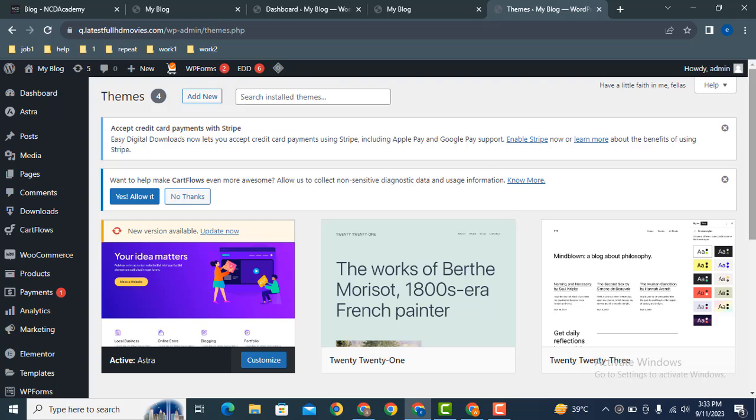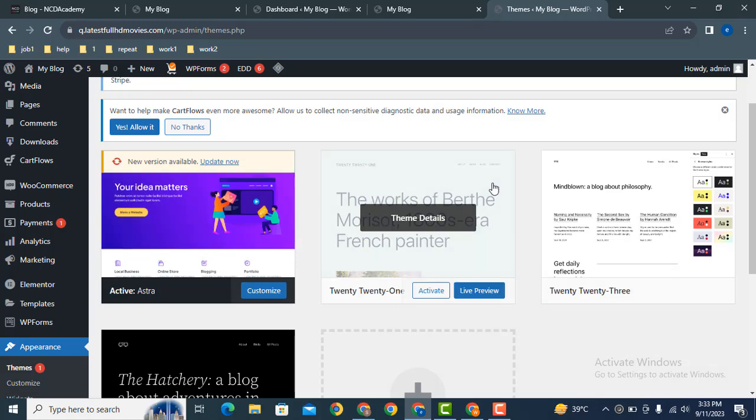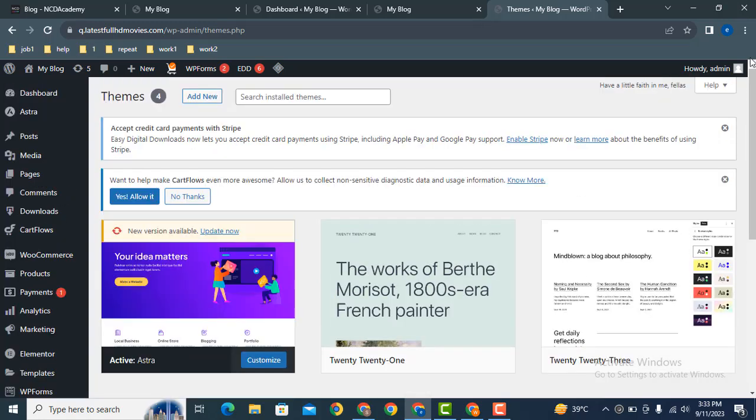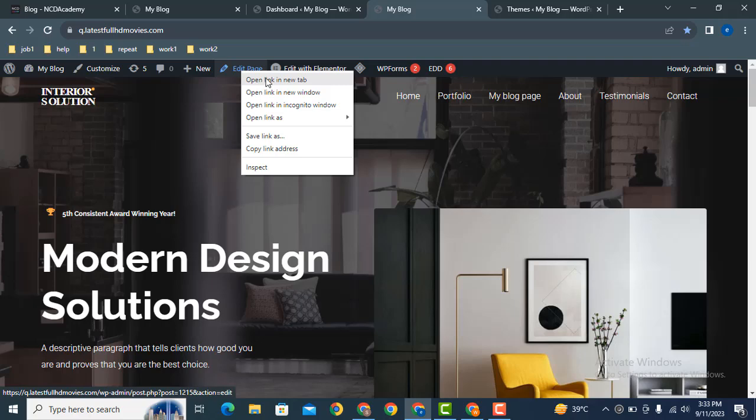Here you can see this is the Astra theme. Now we can edit this page, just click here.